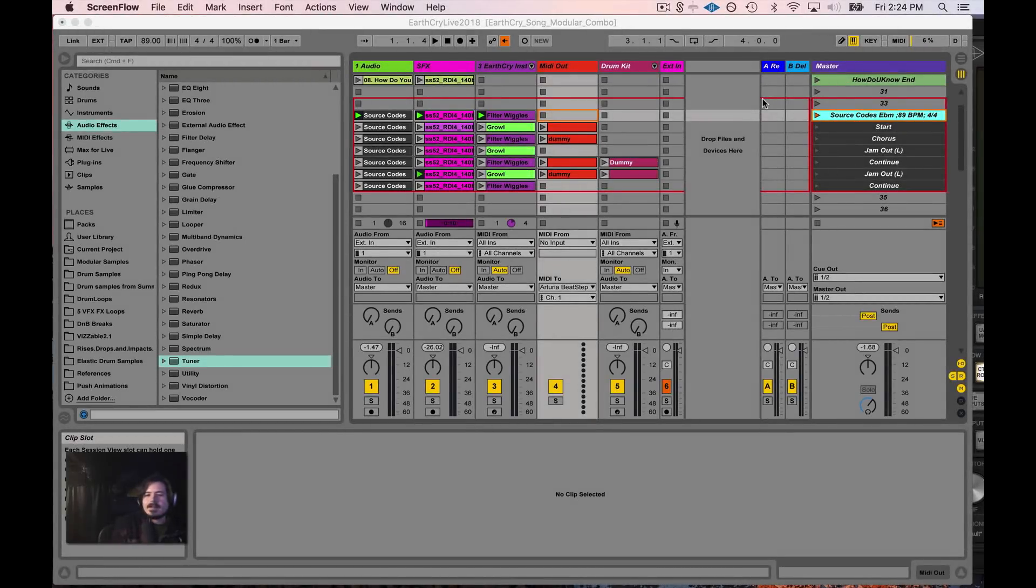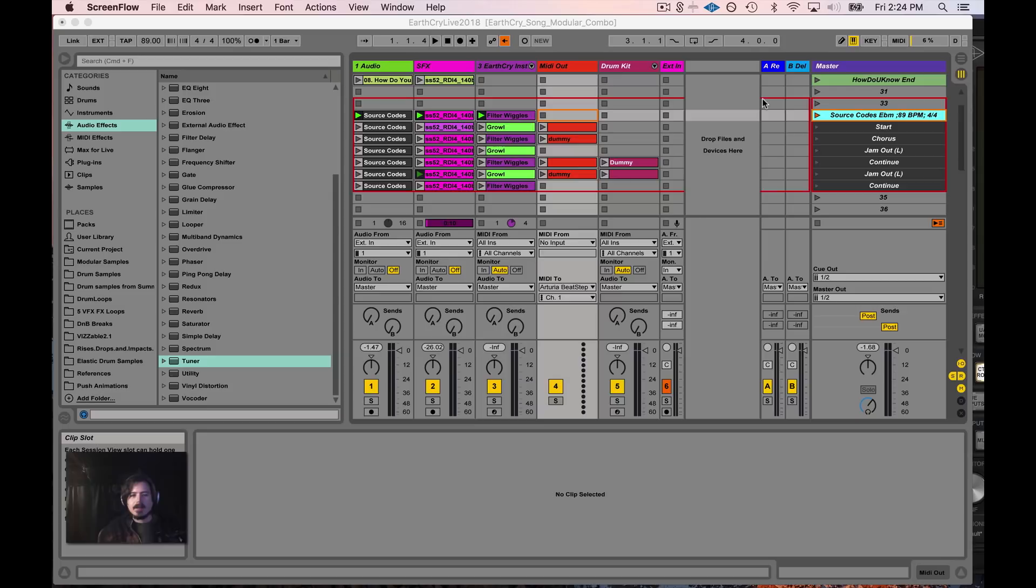Hello, everyone. I've been a little absent recently. I've been building this new Earth Cry live set here, and I realized that this set can really help a lot of people understand follow actions.